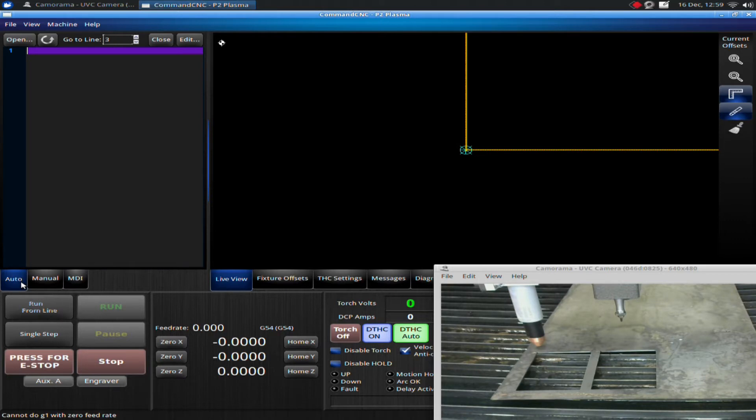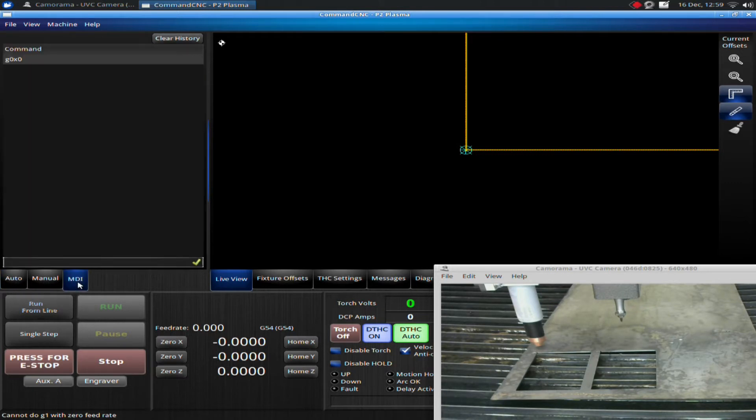First off, I want to cover manual G-code input. This is a really great feature of our system. It allows you to manually type in G-code and control the system, so you'll want to become familiar with it.